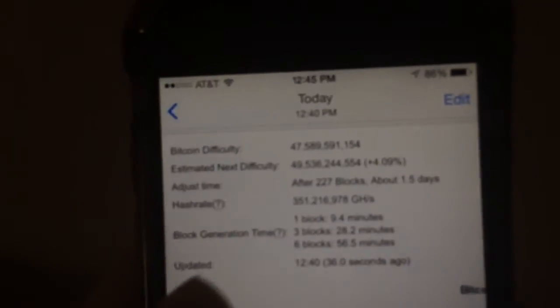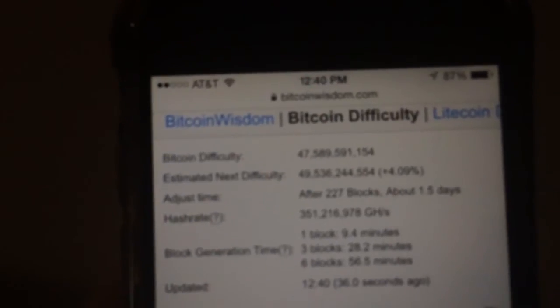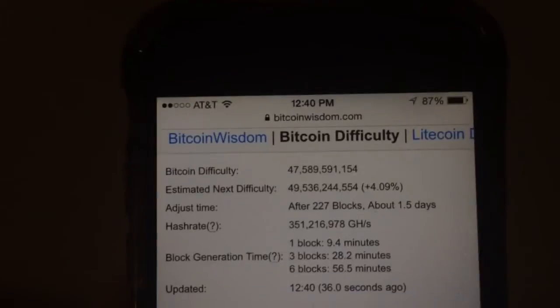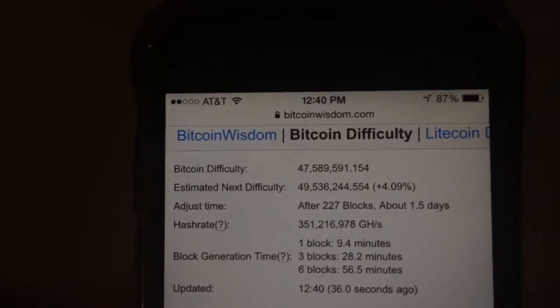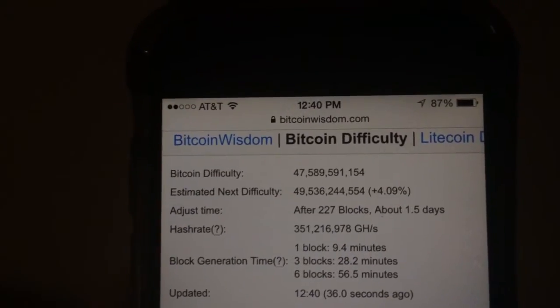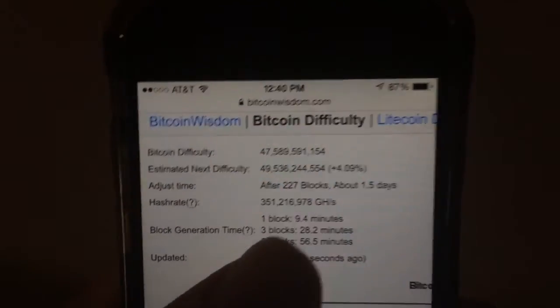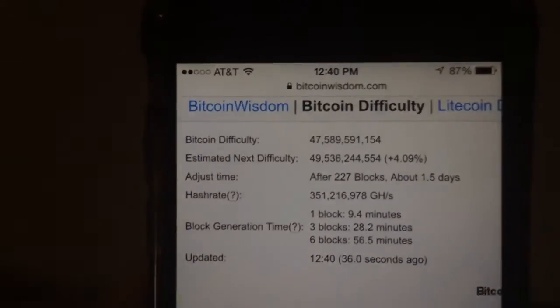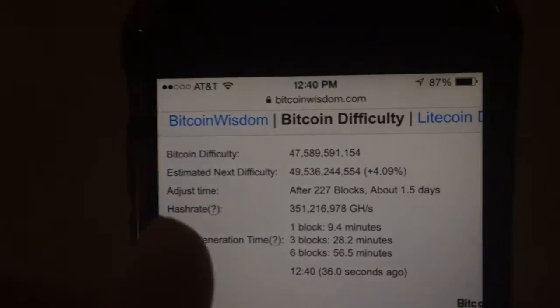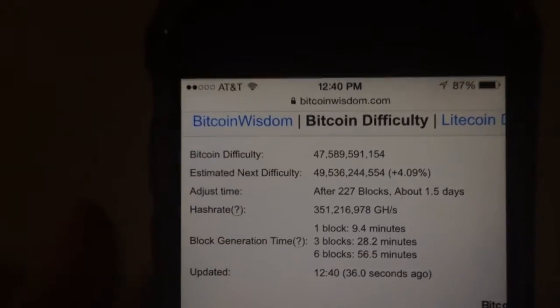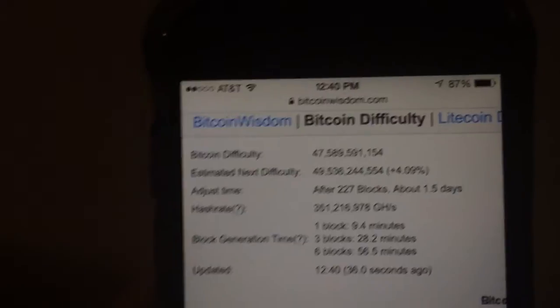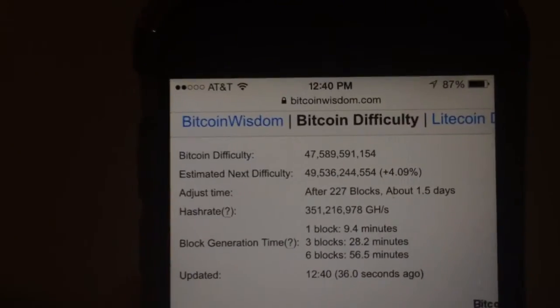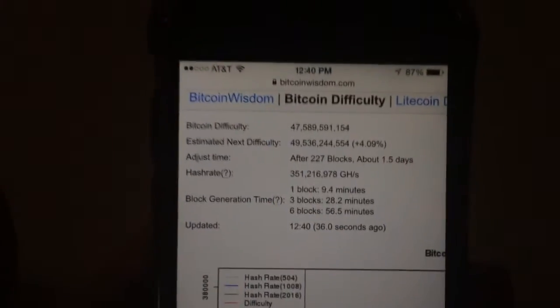And I'm kind of worried that the difficulty is going to be going up really soon. If you see right there—come on, focus—it's going to jump up substantially. It was higher than that a few days ago, but we've got 1.5 days as I'm recording this video before it becomes permanent. And the low amount of people that are actually on Slush's Pool right now is kind of worrying me.